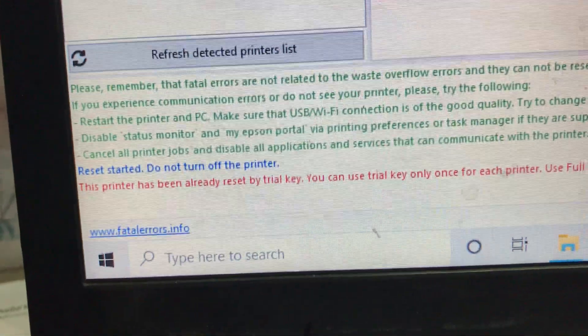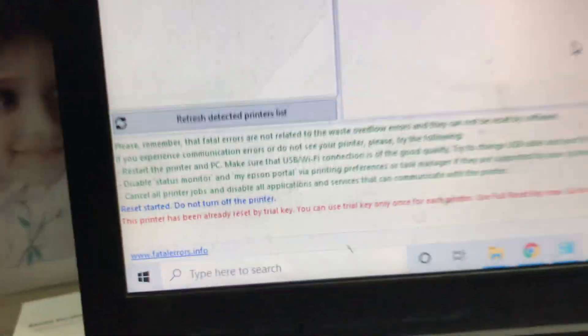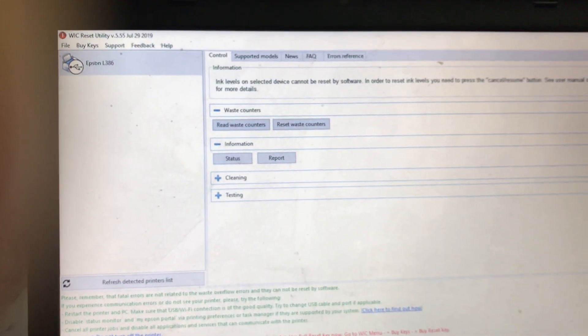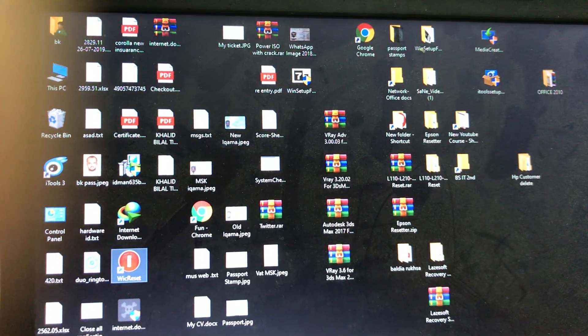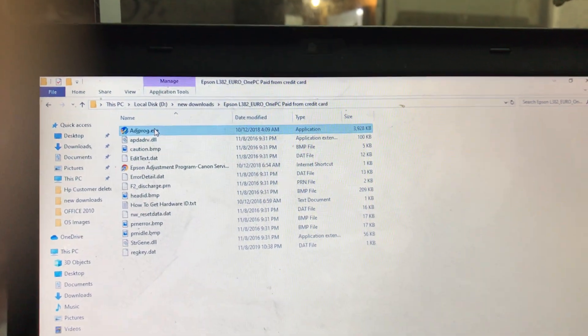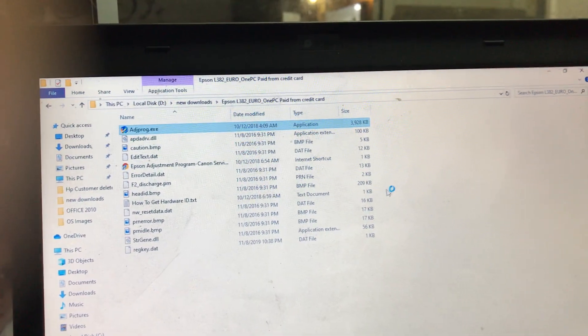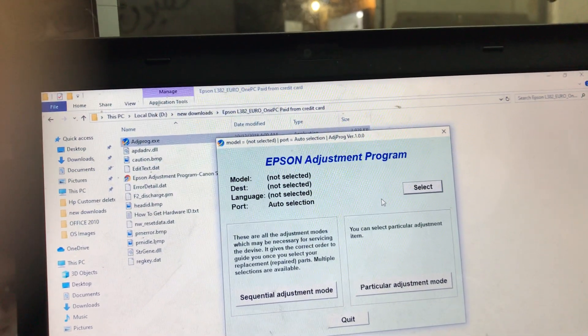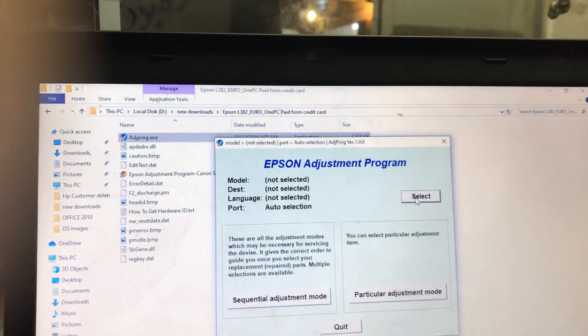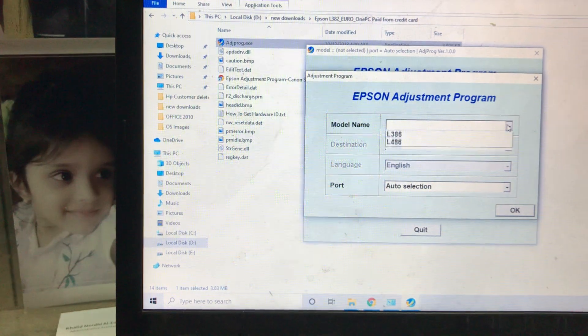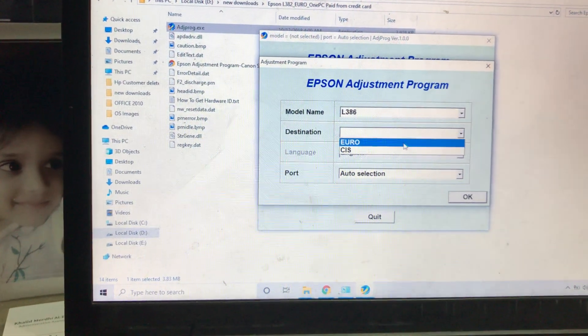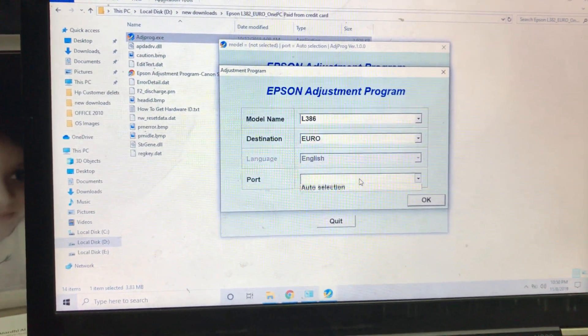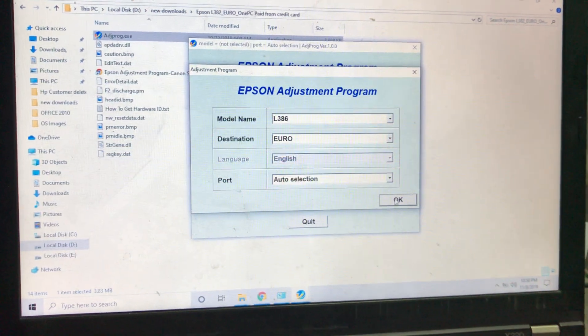It said that the printer has already reset using the trial key because I used this trial key for this printer before. So I want to use another program to reset it 100%. There is one Adjustment Program, Epson L386 Adjustment Program. Using this program, I will reset 100%. Run the program. You can download this program using the description - there is a link in the description. I will select from here, L386, and here Euro version. You have to check and make sure what is your printer's version: Euro or CAS port auto selection. Here we go, auto selection.